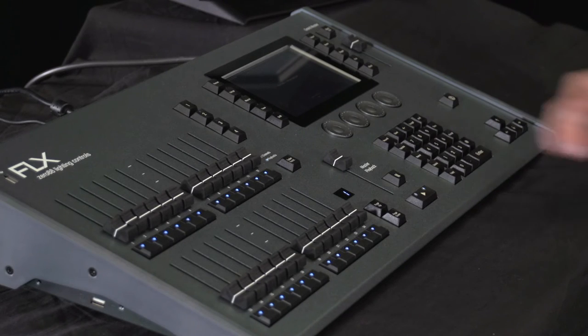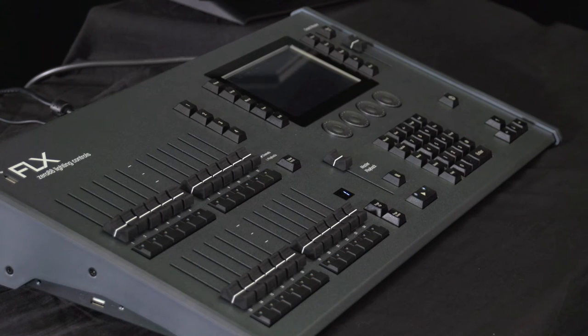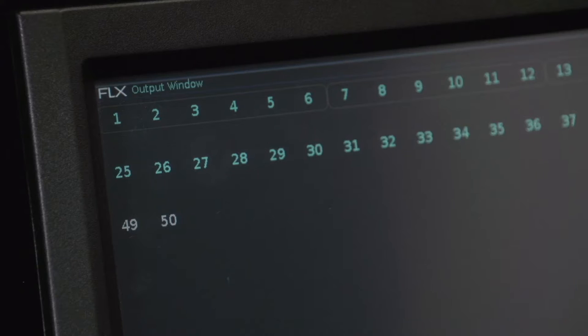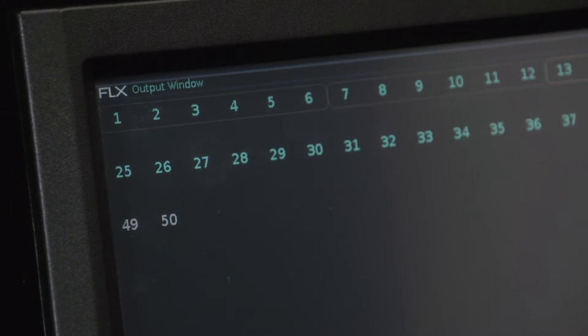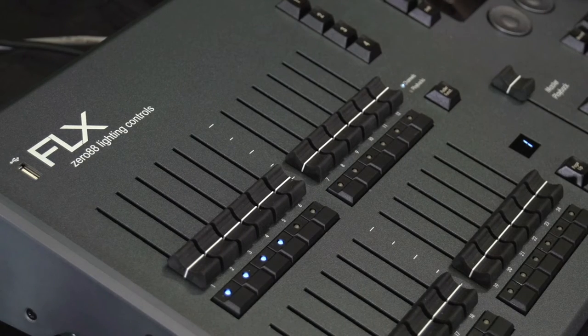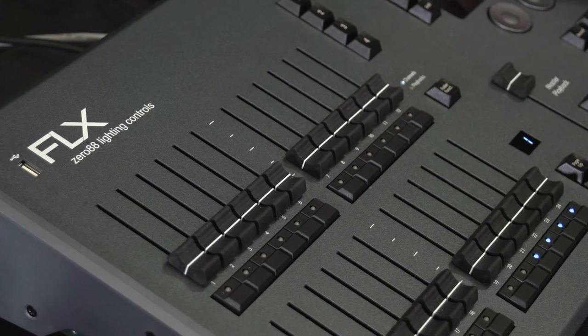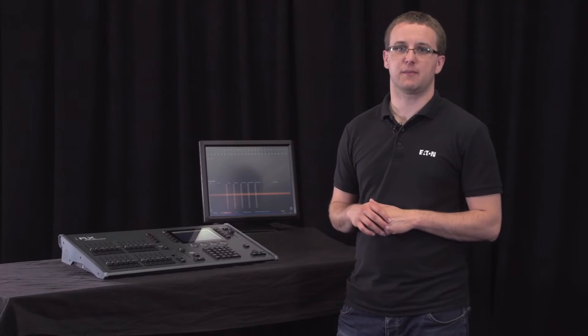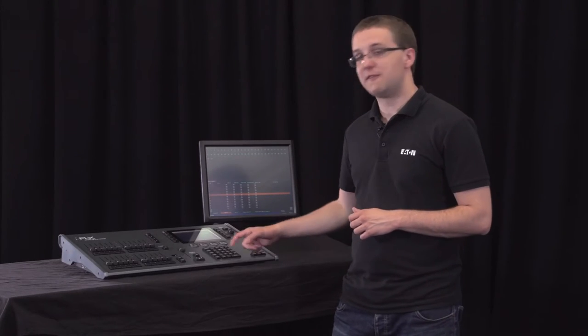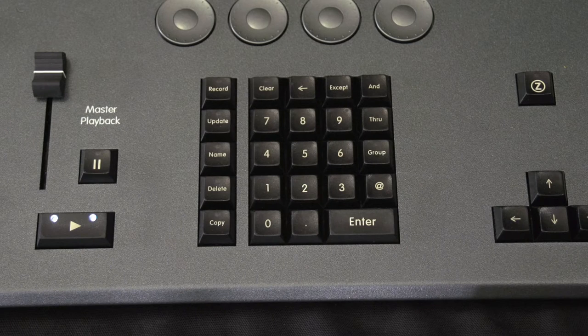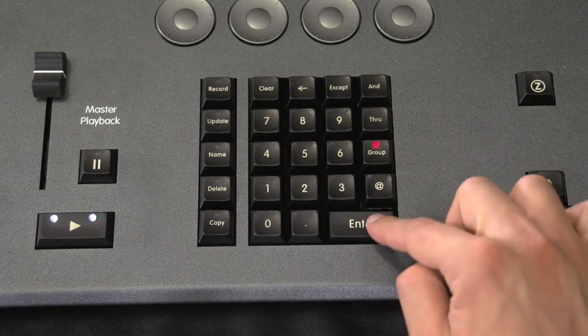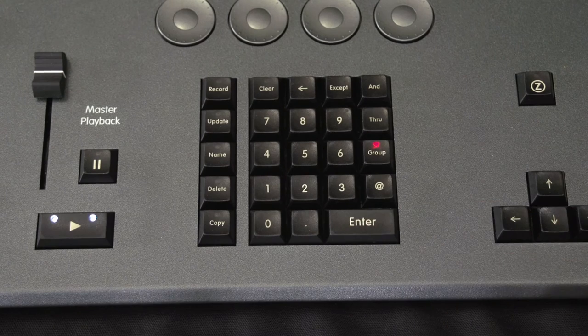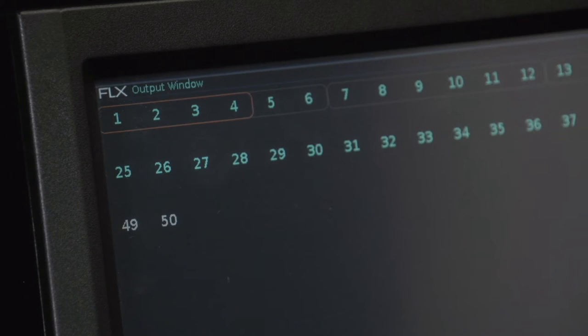Once you have recorded a group, selecting it within this window selects all those channels you recorded within it. You can see these selected in the output window or by the LEDs under the channel faders. Another way to select groups is using syntax. Simply type group followed by the number. For example, group 1 enter would select all the channels in group 1.